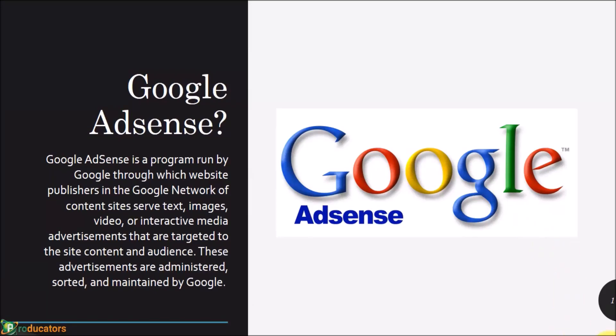Hello again. In this video we're going to talk about Google AdSense. We're going to be using Google AdSense extensively. In fact, Google is going to be our major partner, although I'm going to show you how you can partner with Facebook as well and other monetization platforms. But Google is relatively easy to use.